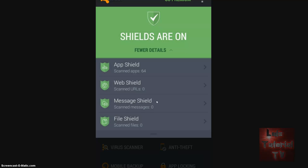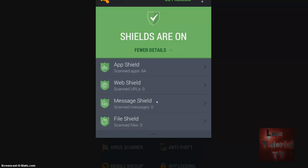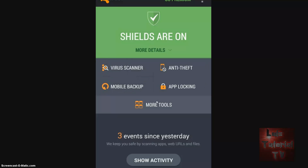Scan complete — nothing was found. Web Shield is up, Message Shield is up, and File Shield is up. Not bad for a free antivirus. For laughs, let's go ahead and hit Go Premium to see what that's all about.